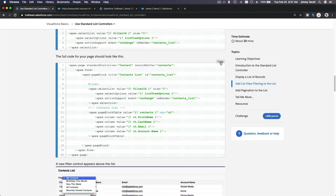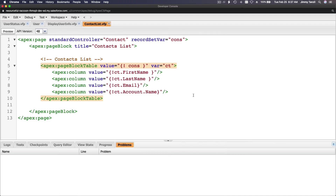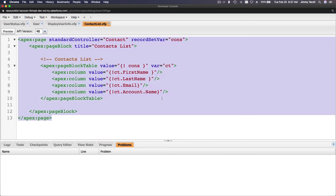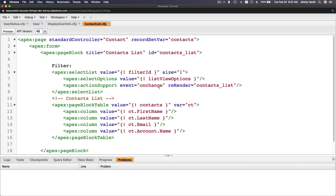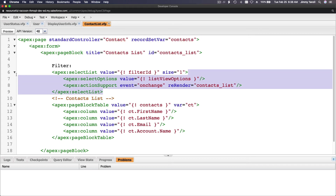I'm going to copy the final code over here, flip back and paste it here and save it. Let's talk about the filter. We have the same thing, but now we have a filter after the page block. We have a filter which is using the apex:selectList tag. The value is filterID, the size is 1, and then select options. The value of the options — the options is the dropdown — list view options. This is the default standard controller, so whenever you want to do a list filter, this is how you do it. There is no other way because these functions are defined within the standard controller.